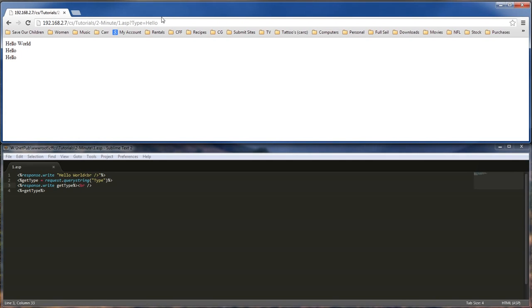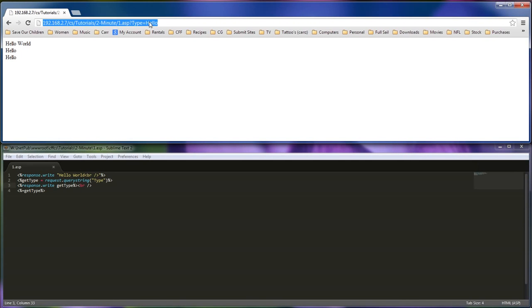Hello, world. Hello, hello. Now it's grabbing a hold of this query string, which is of type. And our query is hello.